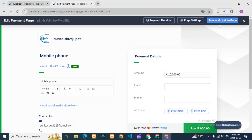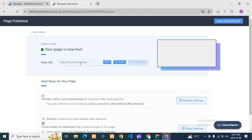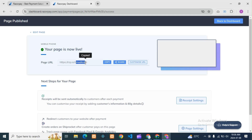After changing the URL, go and save it. You need to click 'Save and Publish the Page'. It will take some time to reflect — whatever custom URL we have created, it will take some time to work. After it updates, you can see here the name has been changed and the new URL starts with HTTPS and the Razorpay domain.